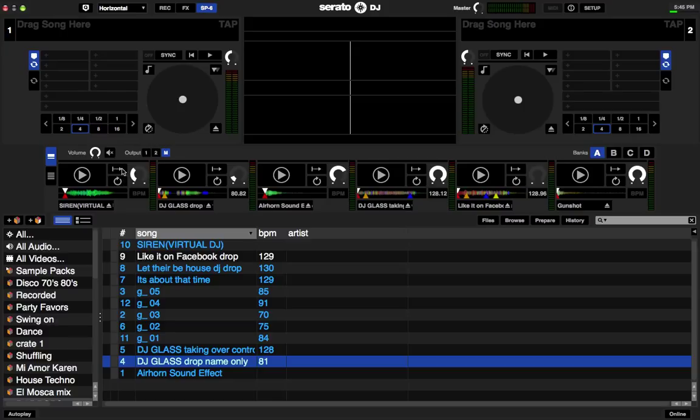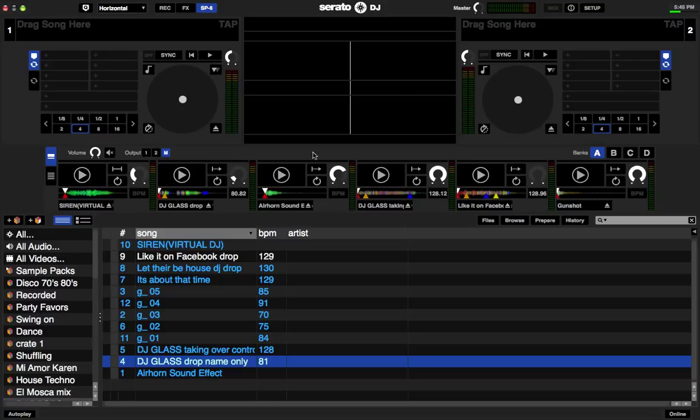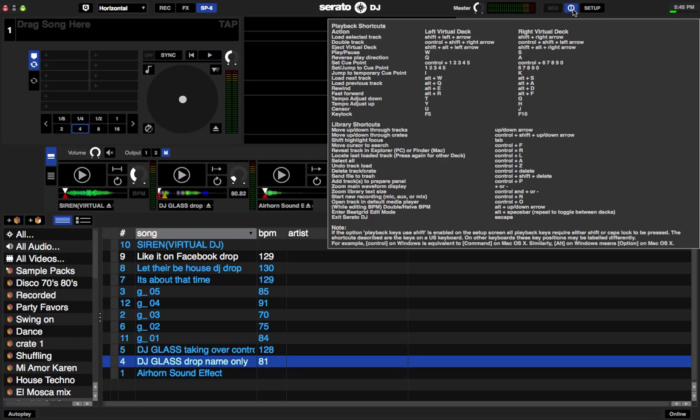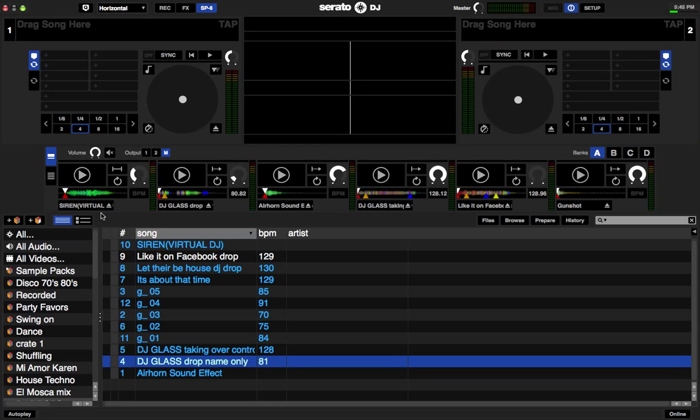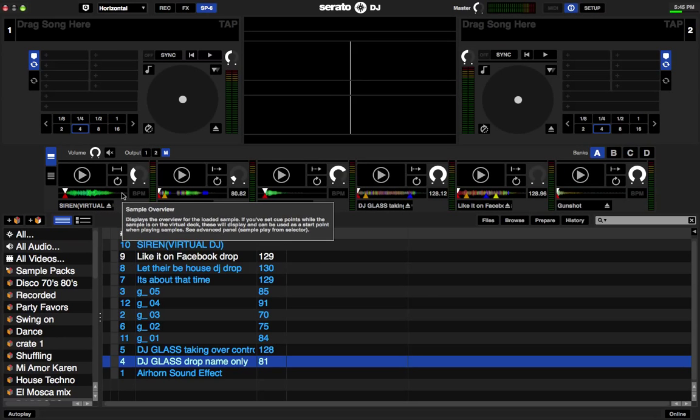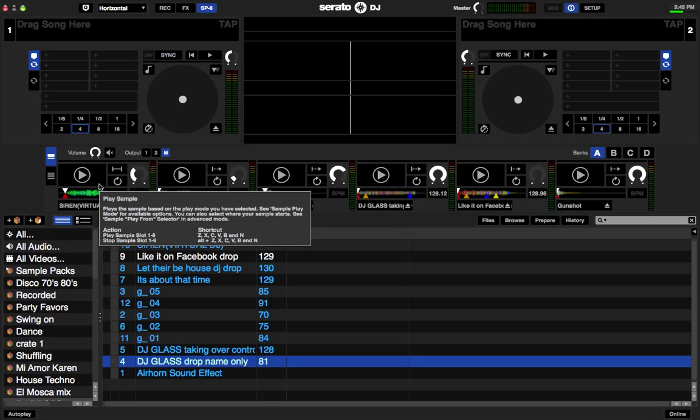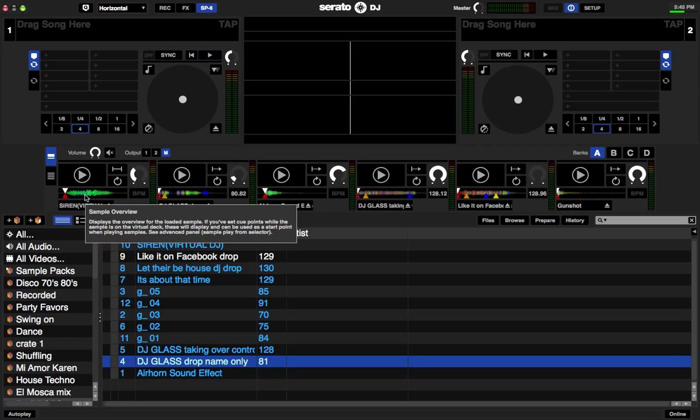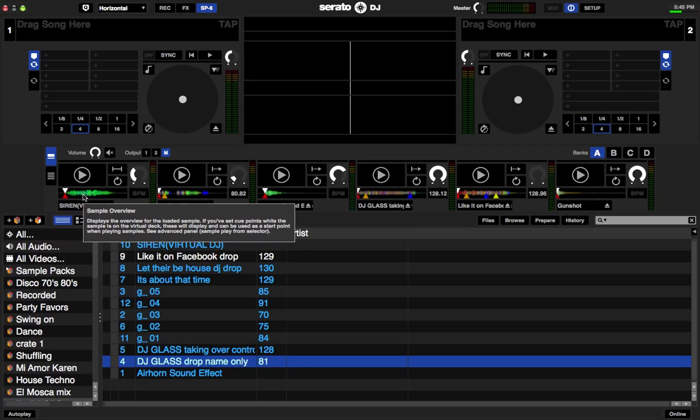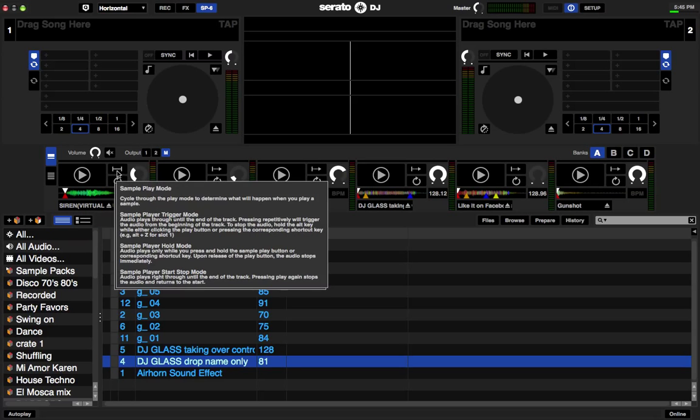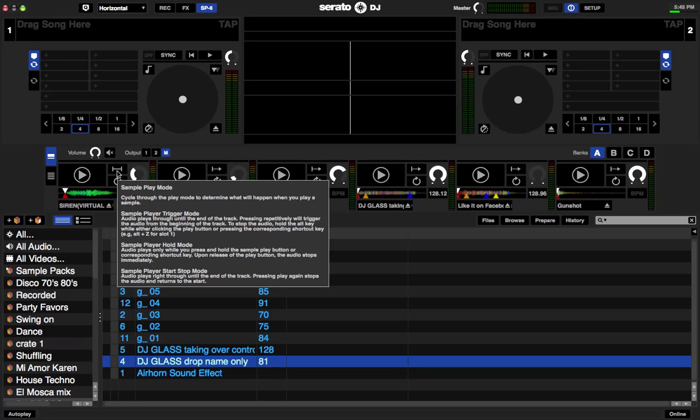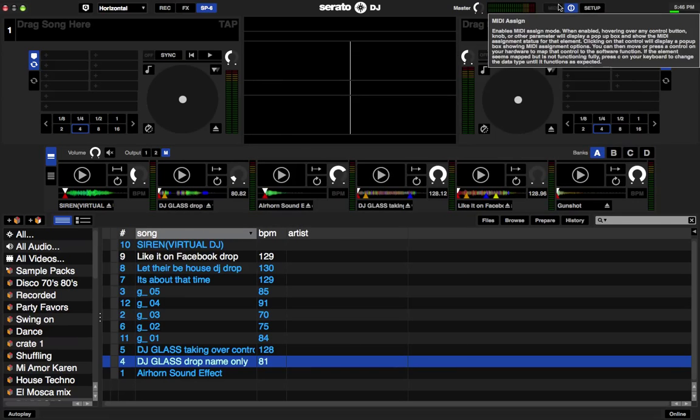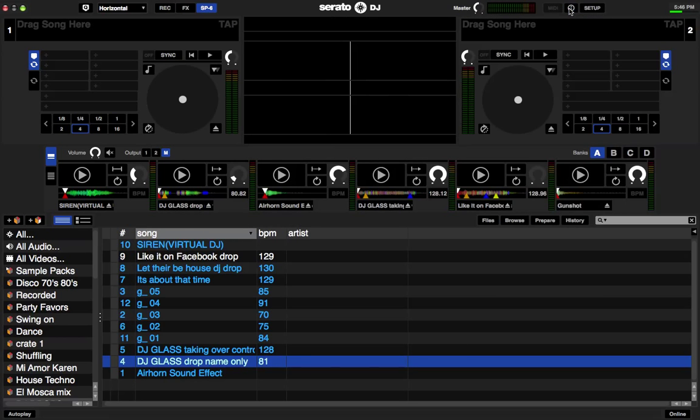So now this here above that re-loop button, that is trigger mode. How do you want it to trigger? If you want more information, what each control does, up here on the top right, this little circle with the I in section, it's the information section. Click on that and scroll over to see what everything means on here. So this green section is the sample overview. It displays the overview for the loaded sample. This here is the sample play mode. Cycle through the play mode to determine what will happen when you play a sample.